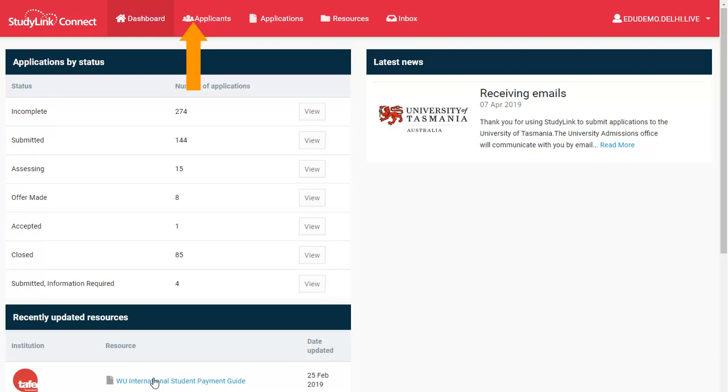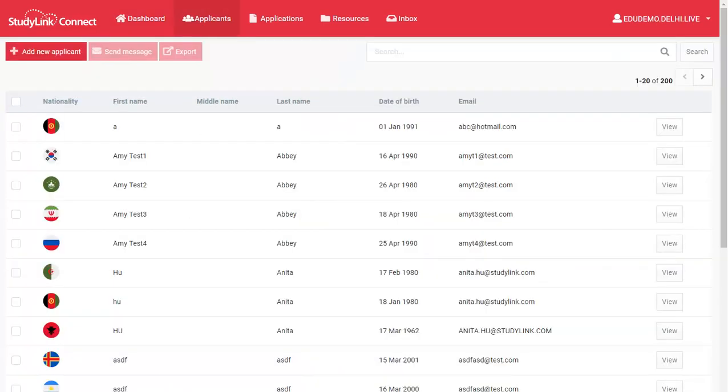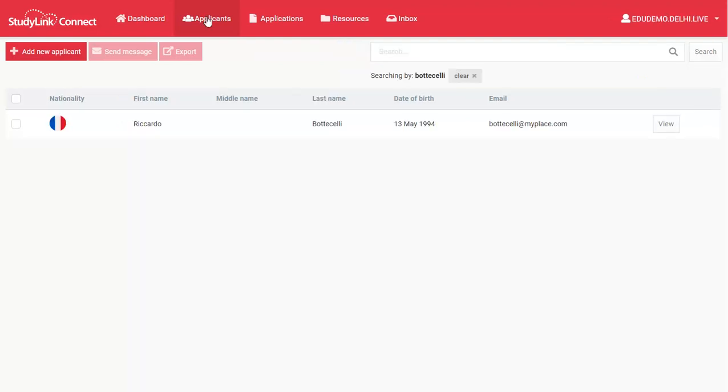Search for a person by going to the Applicants menu. Search for the record using first name, last name, or date of birth. Once you've found the record that you're looking for, use the View button to open the record.